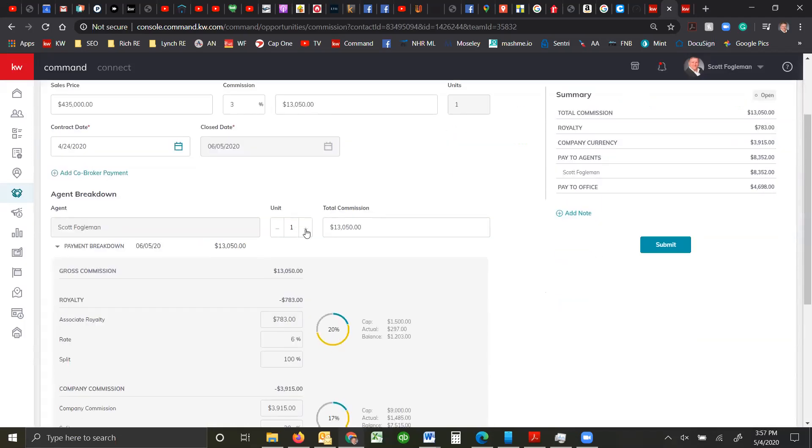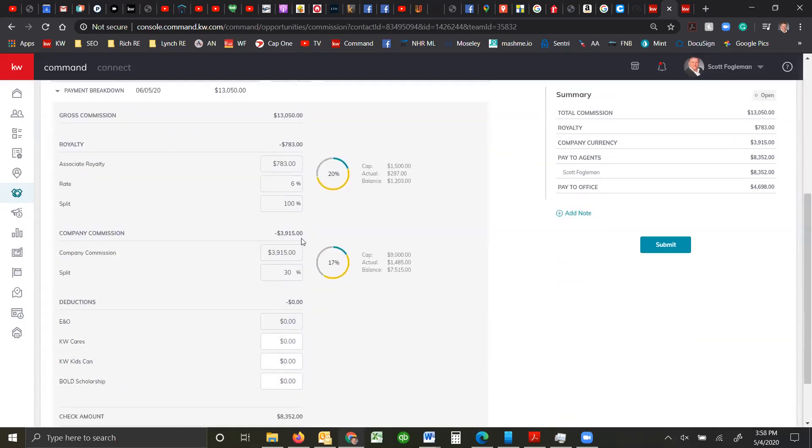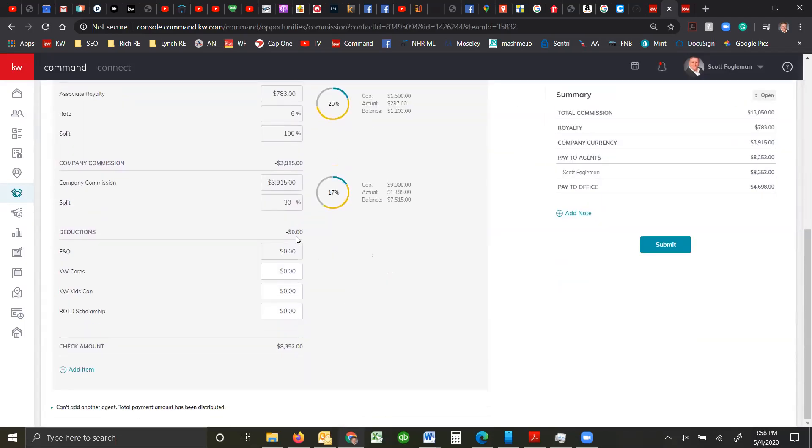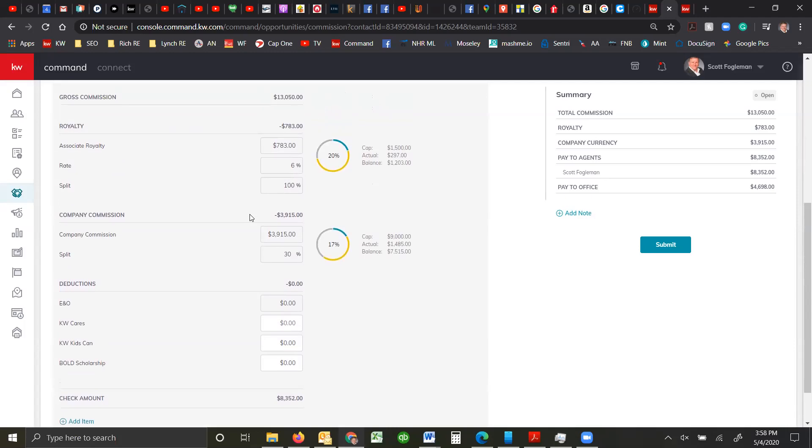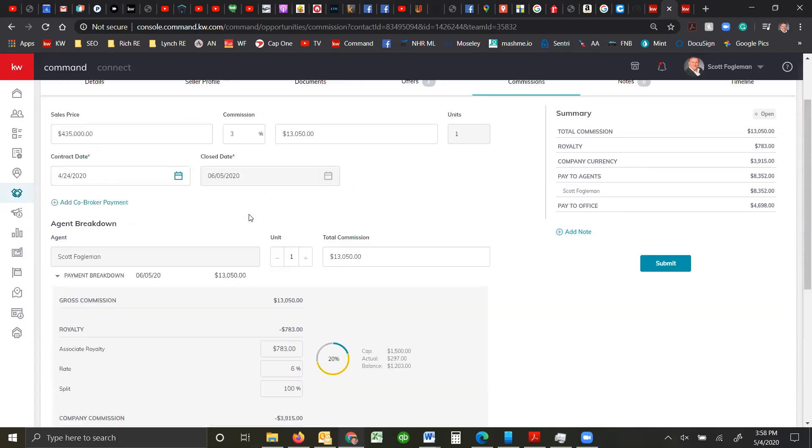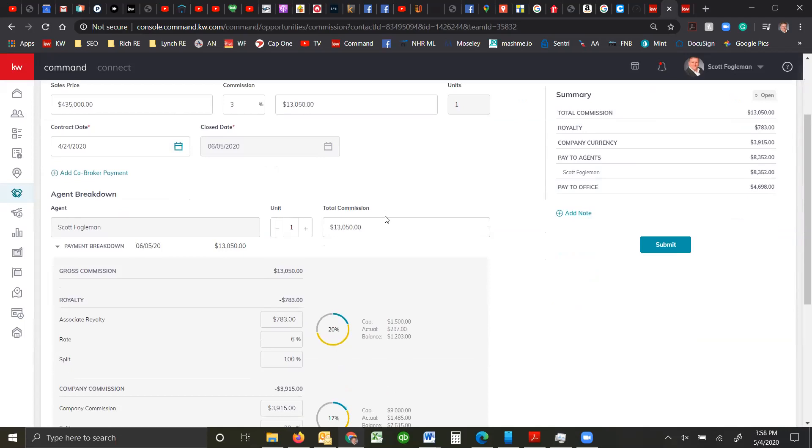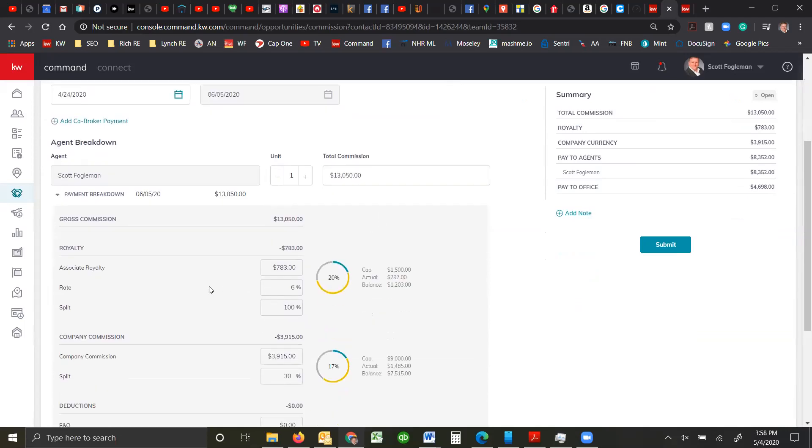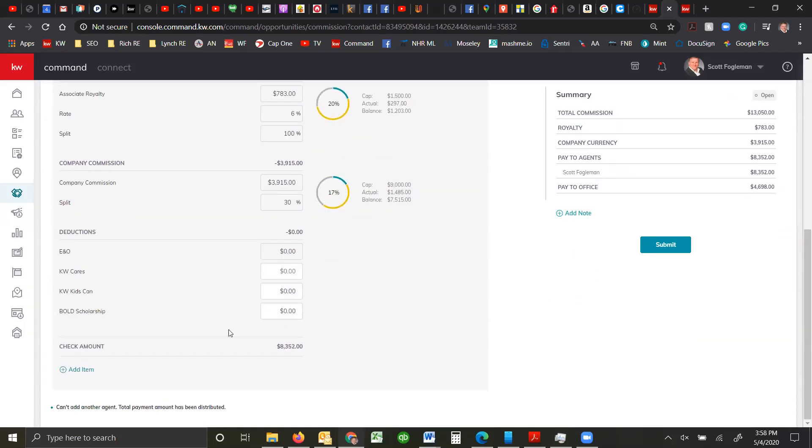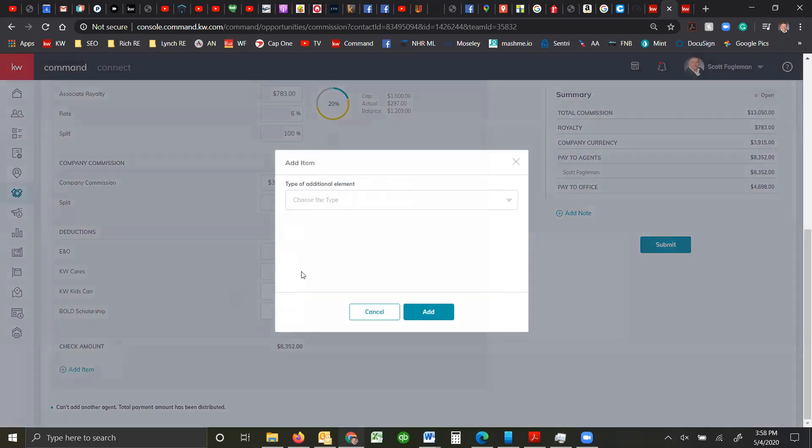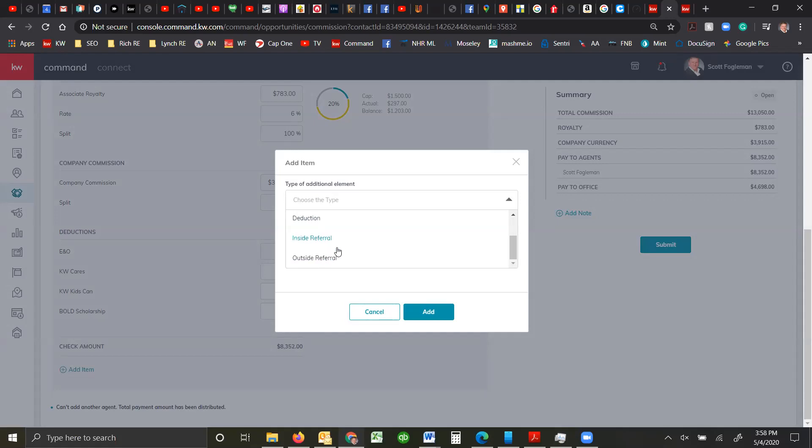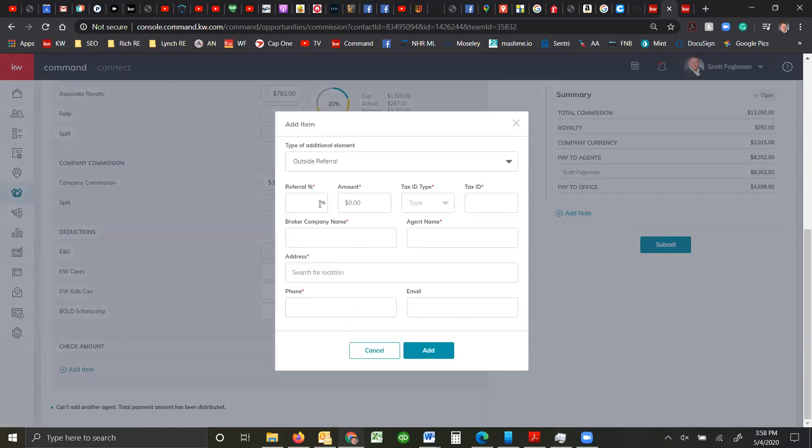And it will automatically figure out the commissions as far as how much you're going to pay and how much is owed, which I find great. So that way it figures out your royalty and where you are for the year. We just kept our annual thing just caps. You see we still owe some royalty, we owe some money to the market center. If you have any additional items you can put in here. Is there a bonus, is there a concession, is there a deduction, inside referral, outside referral.